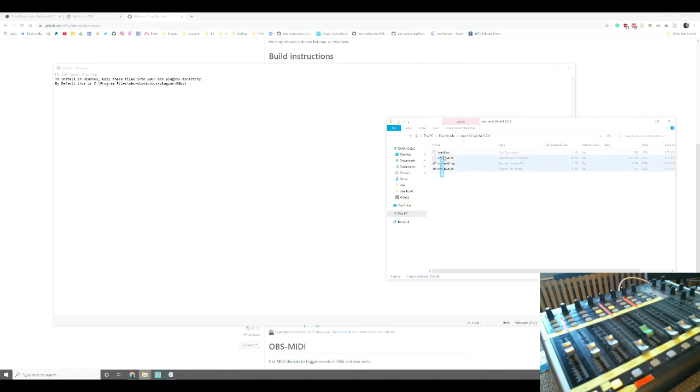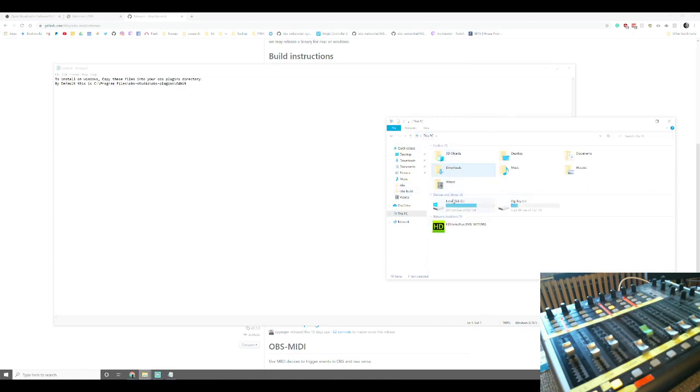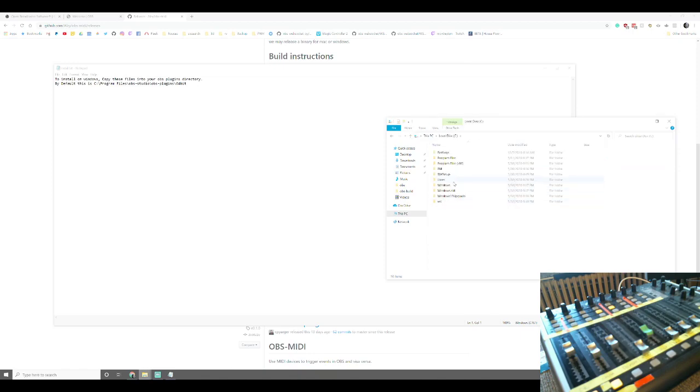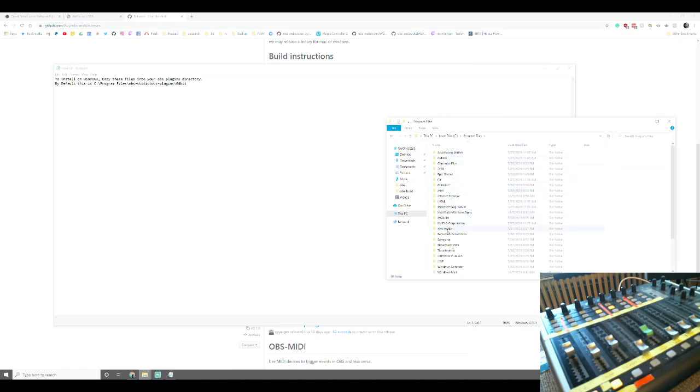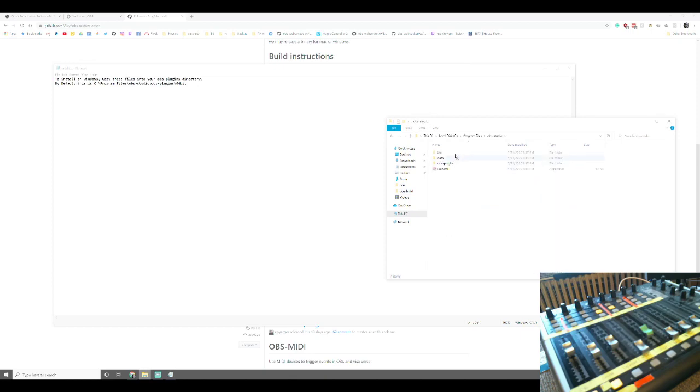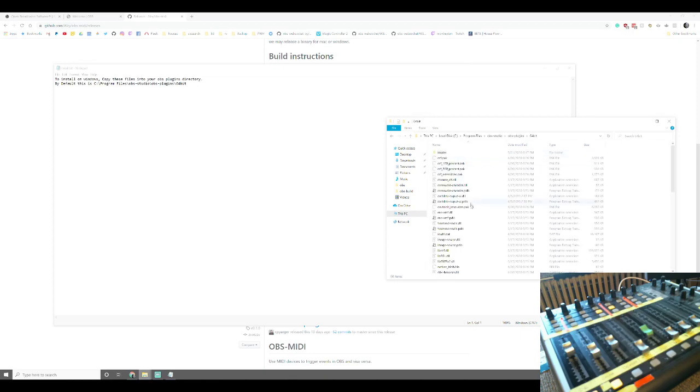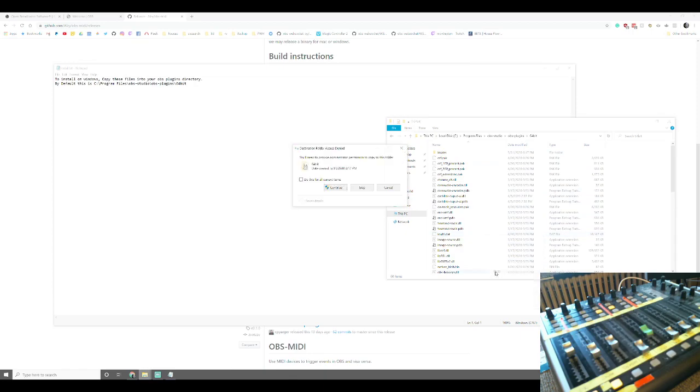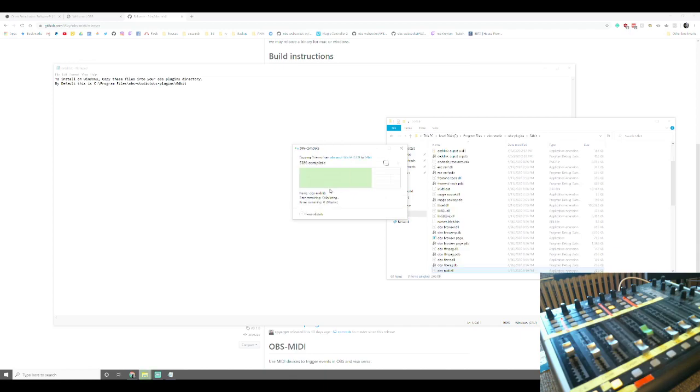So what we do is we're going to highlight all three of those, right click and copy, and then we're going to go to This PC, C, Program Files, OBS Studio, OBS-Plugins, 64-bit. Then we are going to right click and click paste. We're going to click do for all current items and hit continue.